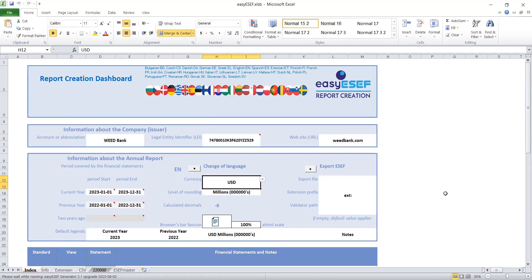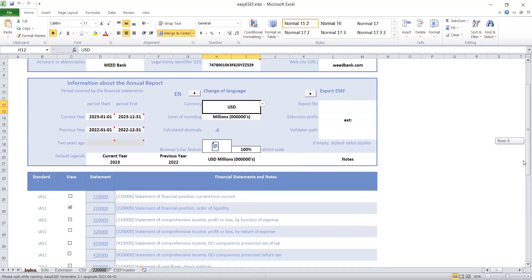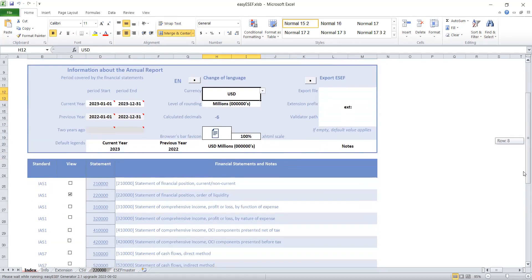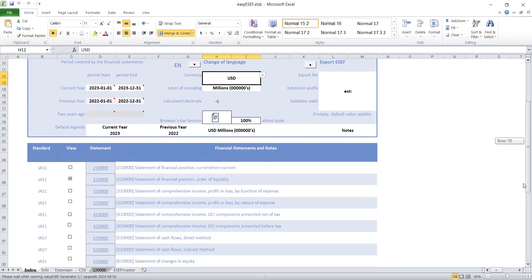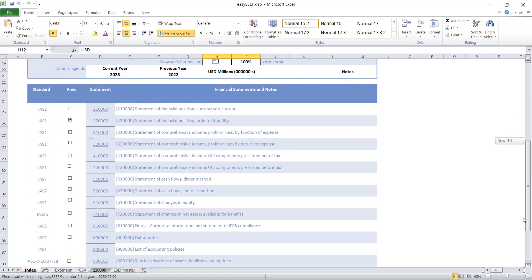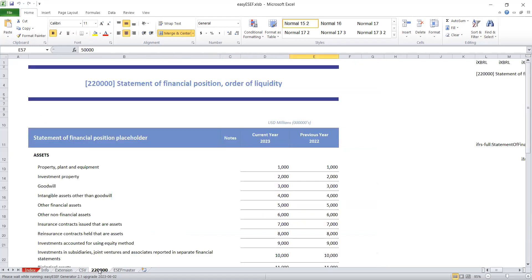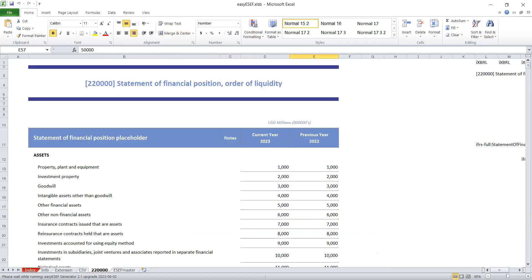There are many options and different types of financial statements here, but for the sake of time I'm only working with statements of financial position and order of liquidity. That's the only financial statement selected here and you can see it over here.